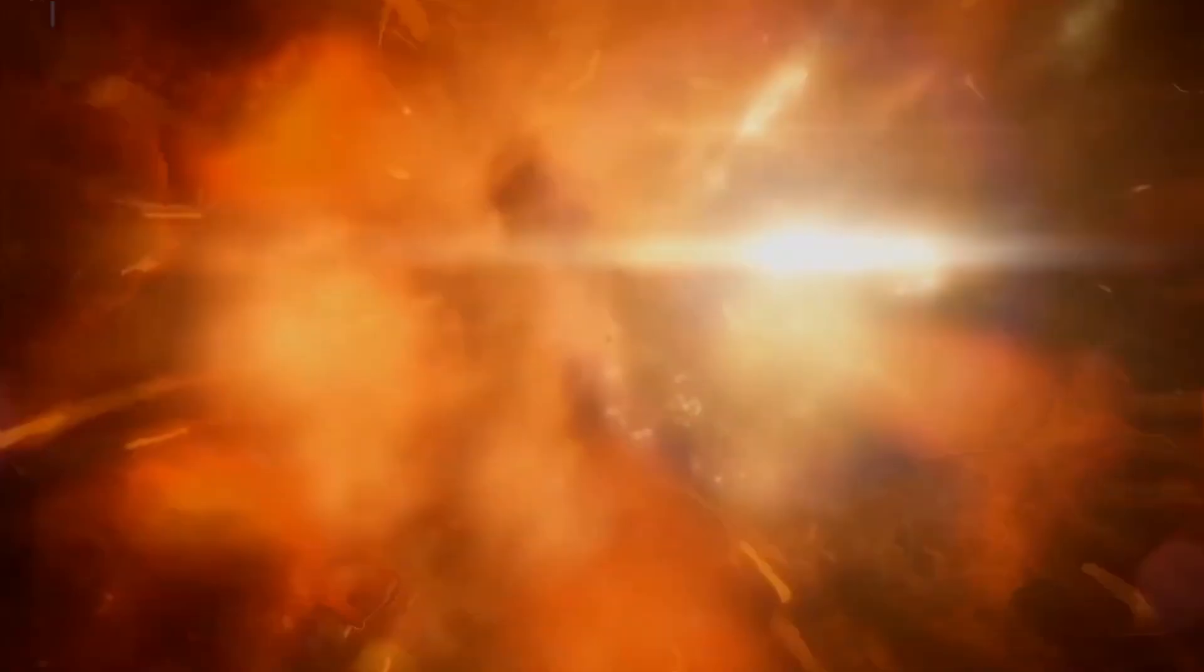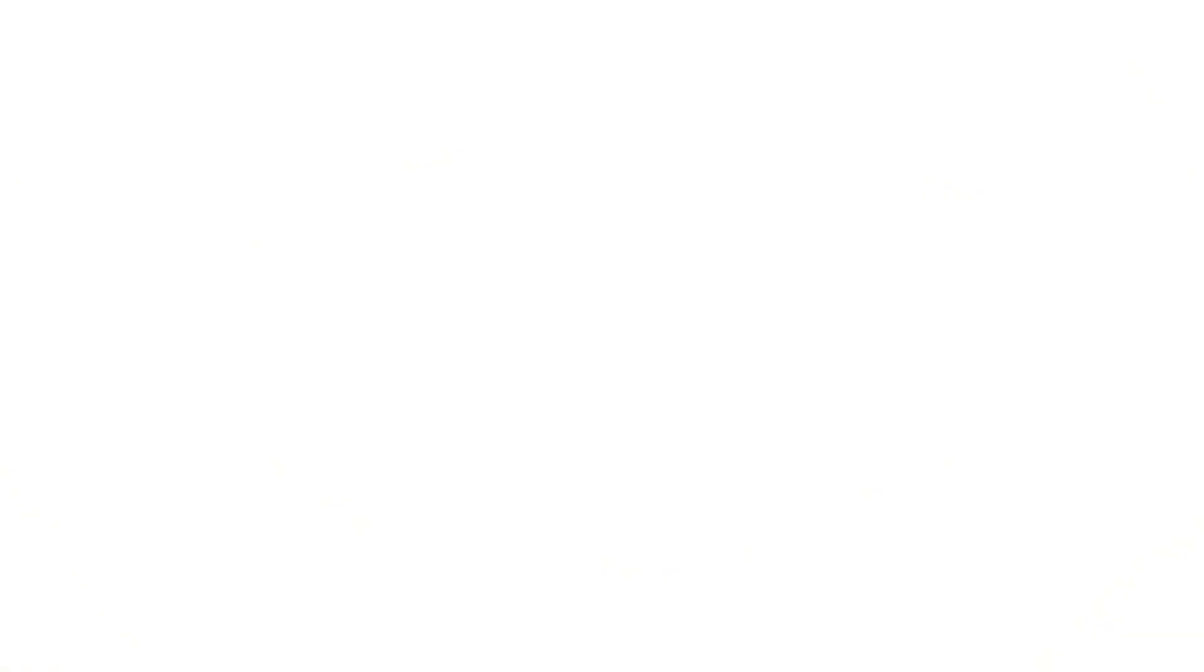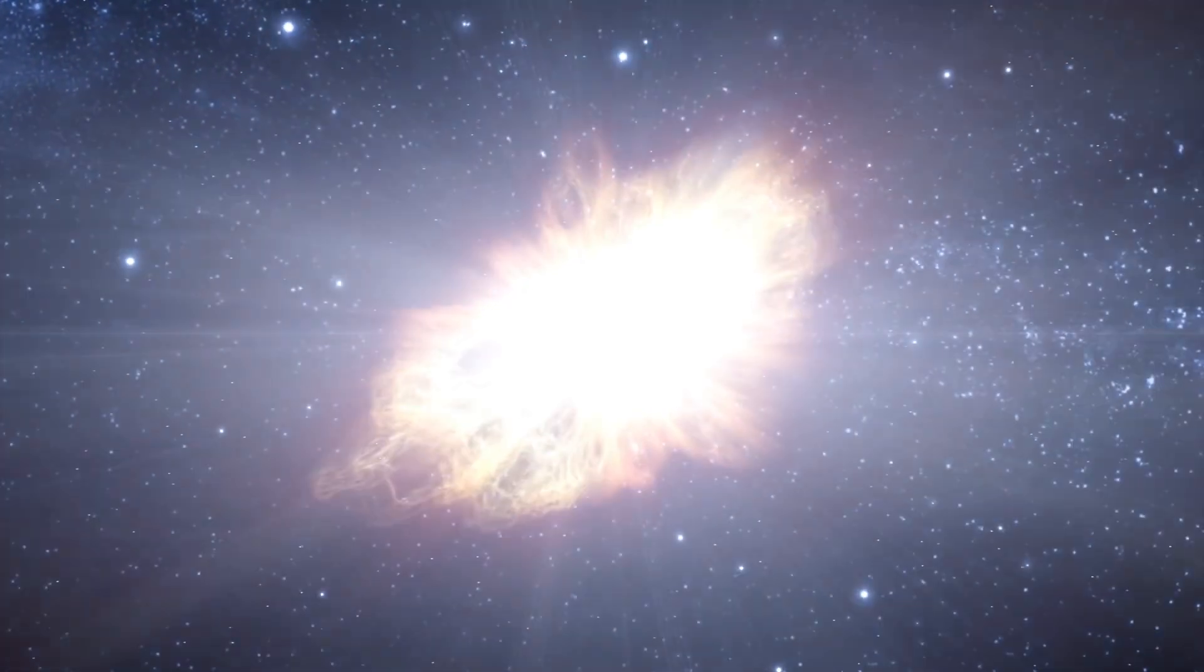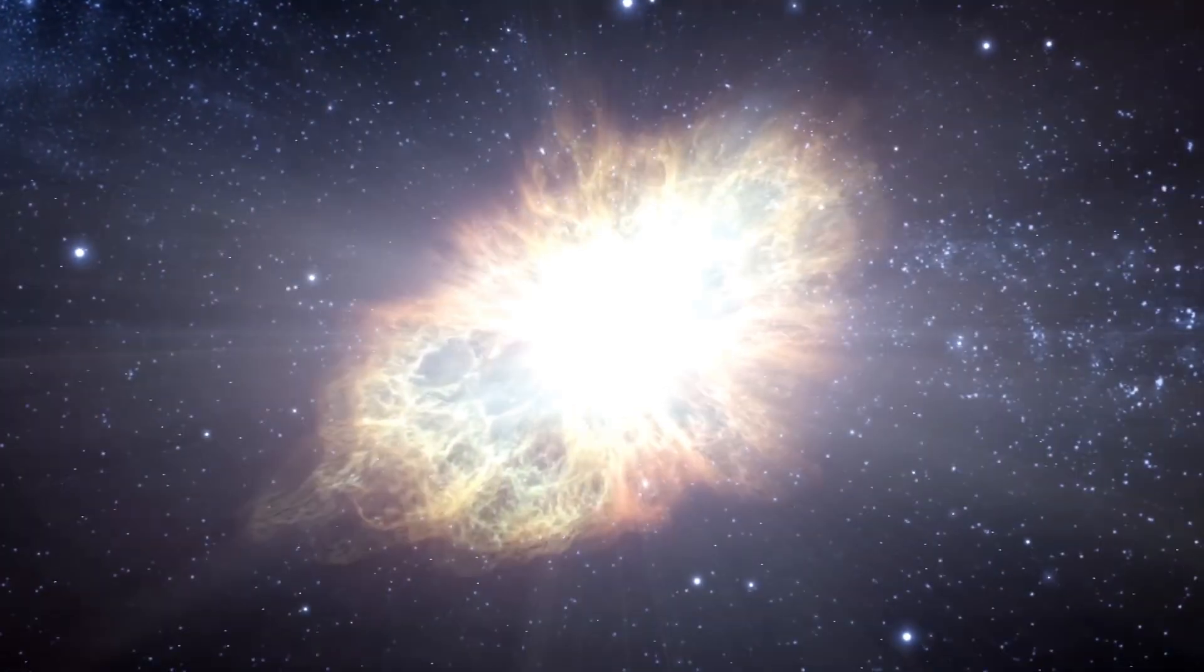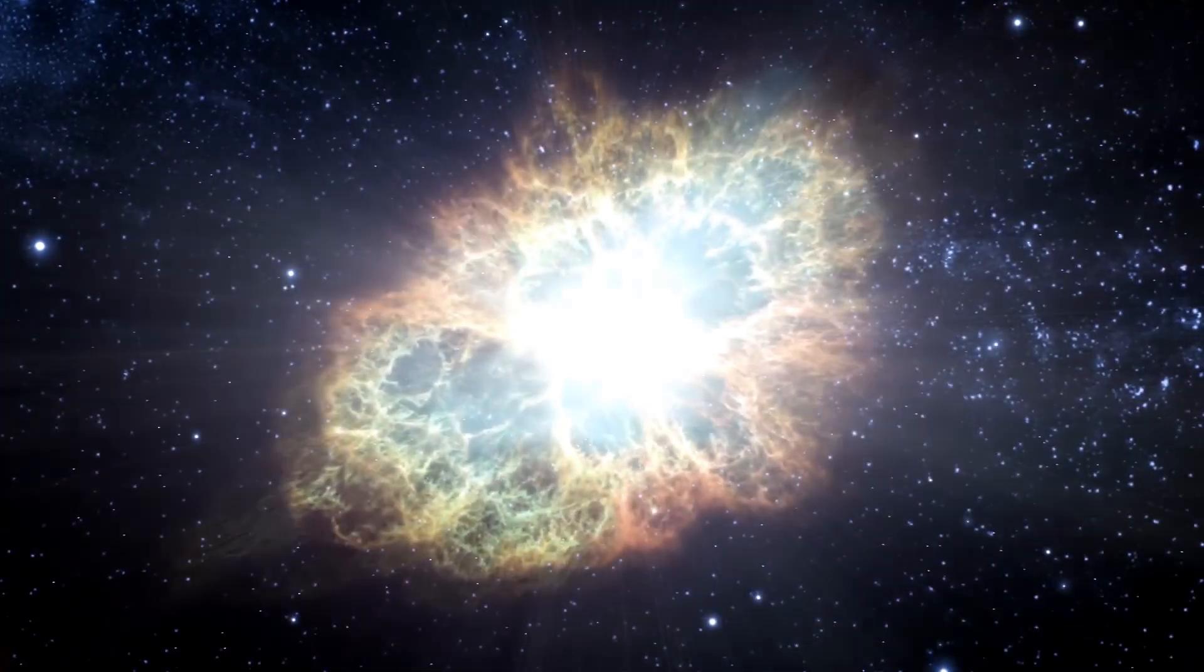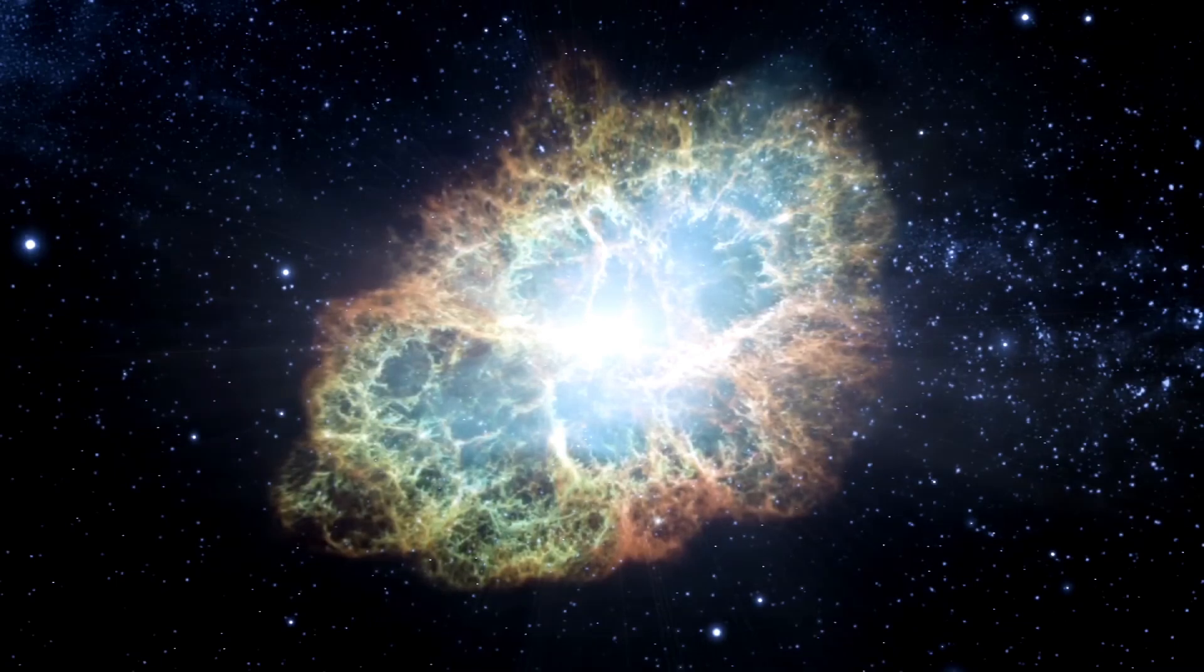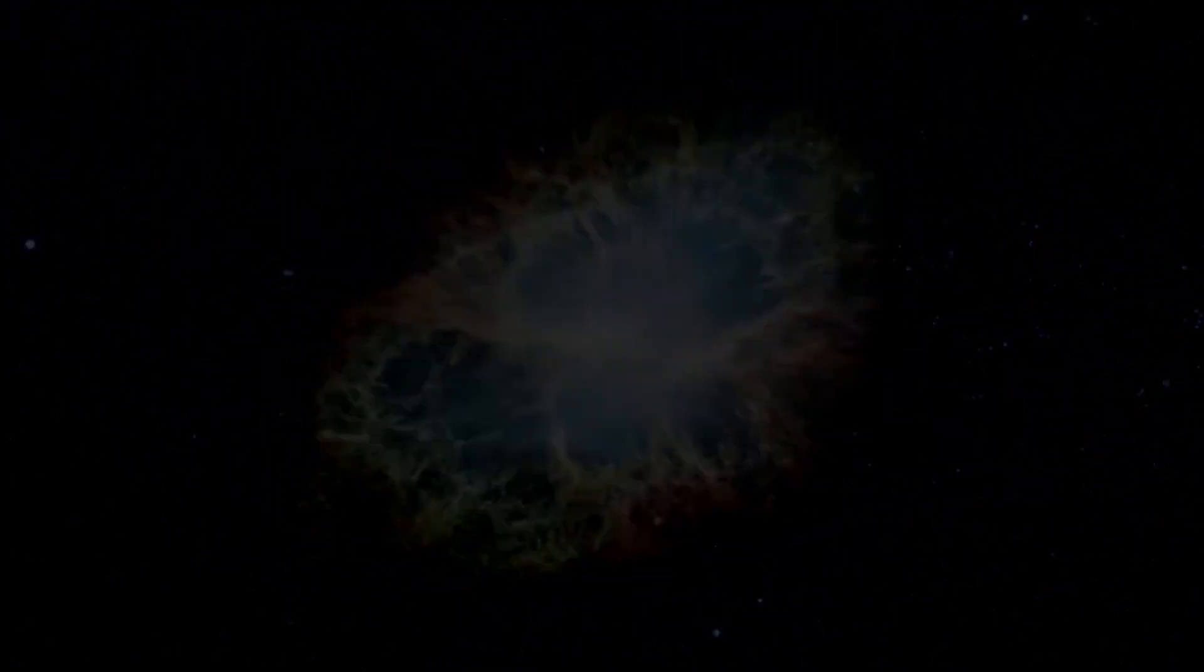At some point, Betelgeuse will explode and end its life in a stunning supernova. Given that we are 650 light-years away, we will have the opportunity to witness this amazing cosmic explosion in the best possible way.